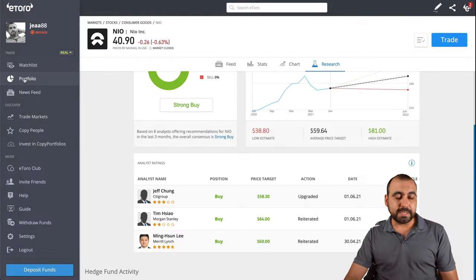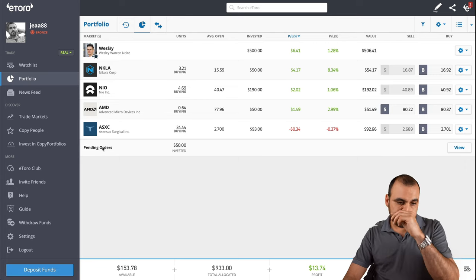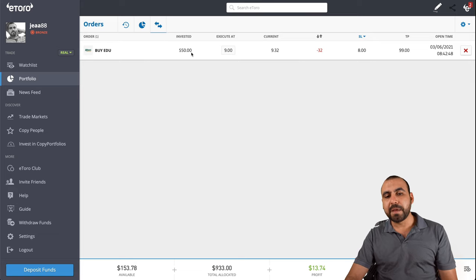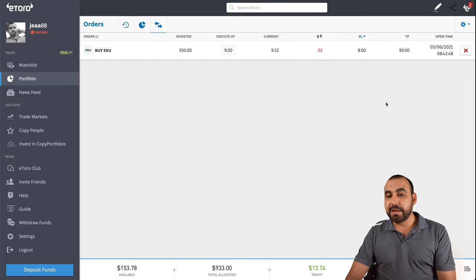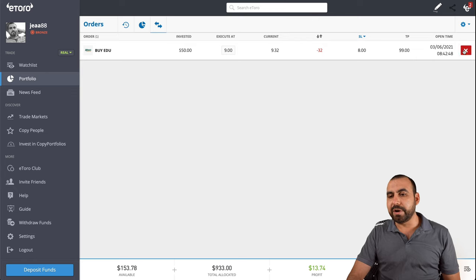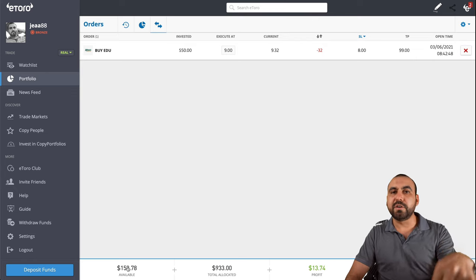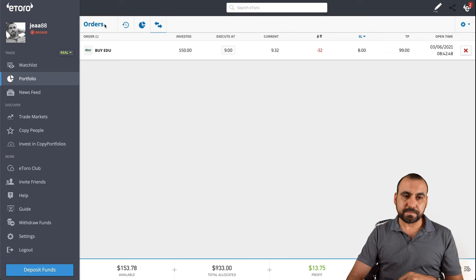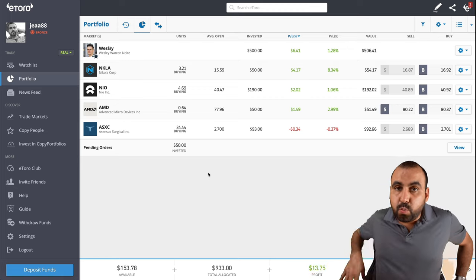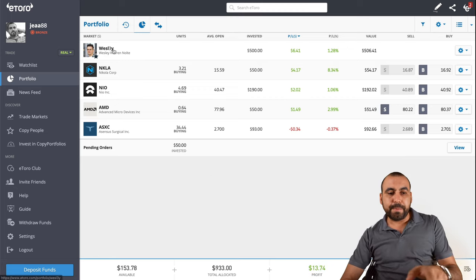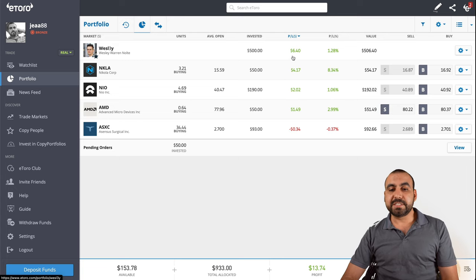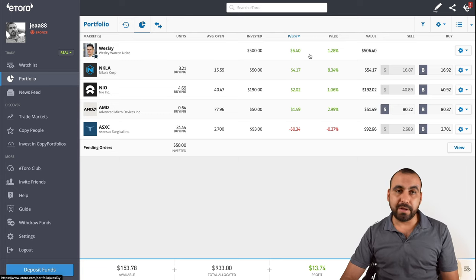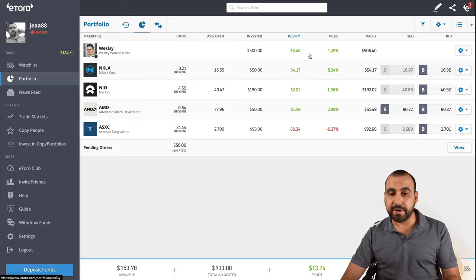Let me show you an order I have made. In my portfolio under pending orders, I made an order to buy EDU - I want to invest $50 and I wanted to buy it when it goes as low as $9. Right now it's $9.32, and I also set a stop loss. If I want to cancel this order, I click on it and the investment goes back to available funds. Going back to my portfolio, this is what I have invested right now. I'm copying a person called Wesley. To copy a person, you must invest at least $500. I'm earning $6.40 with that copy.